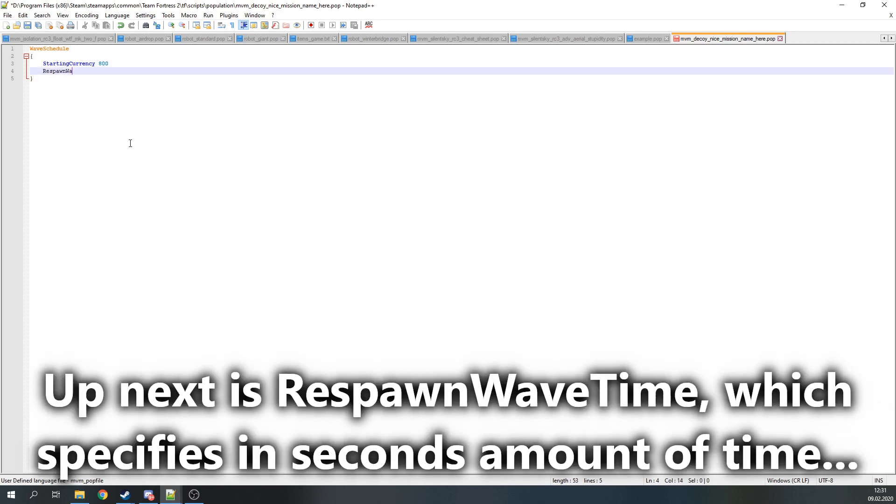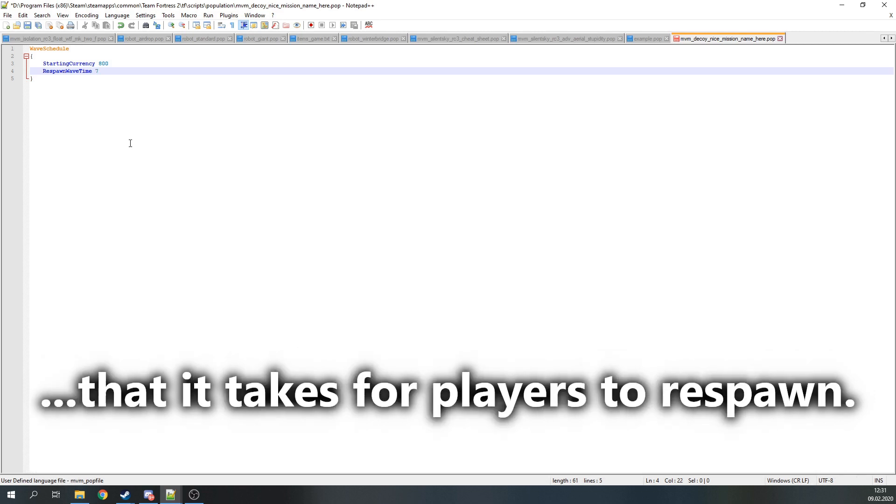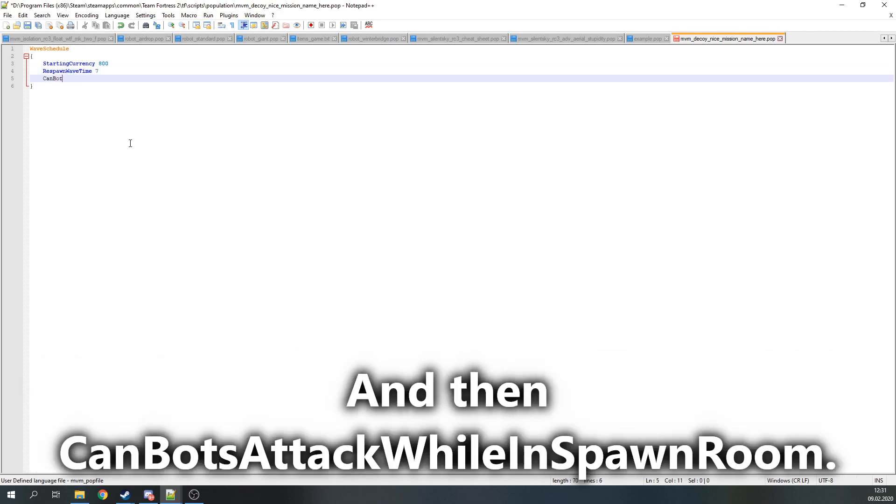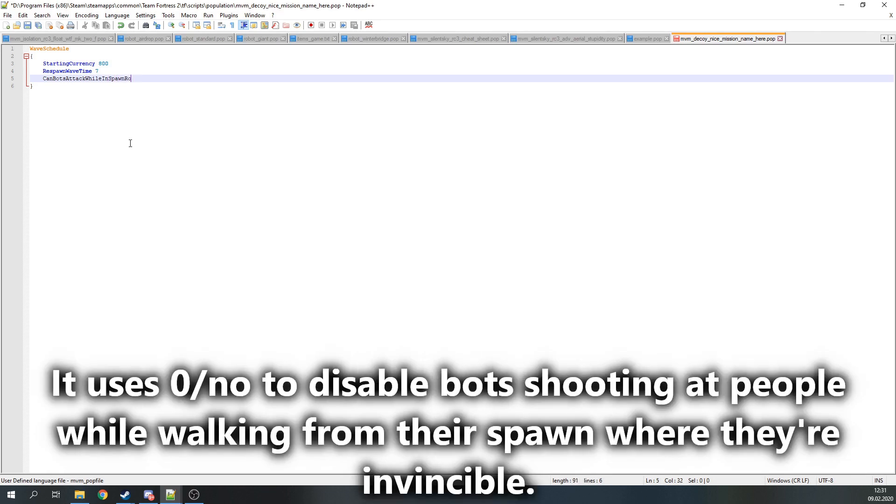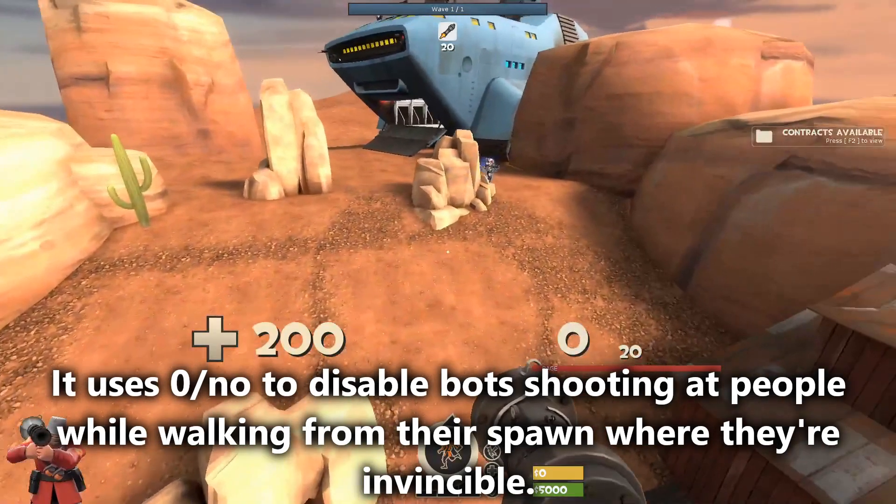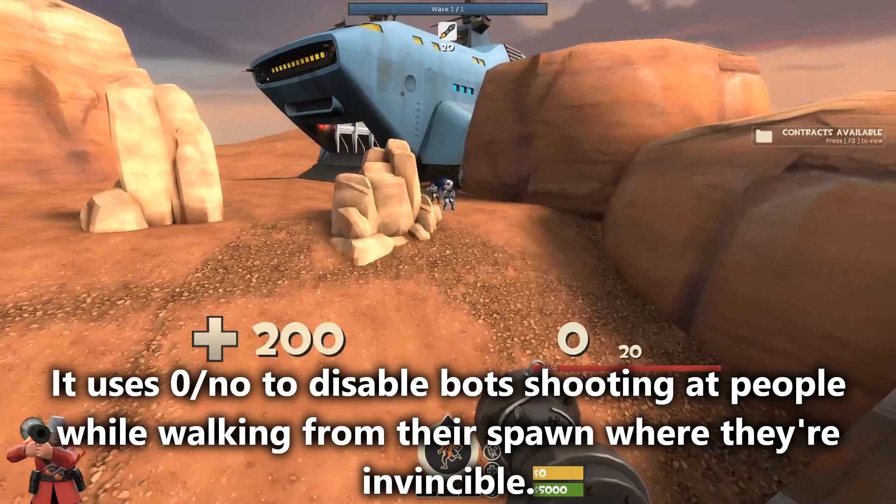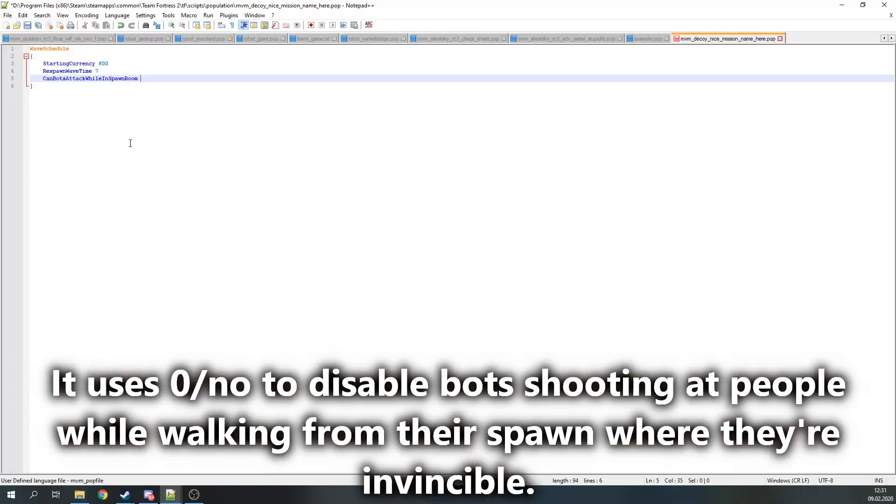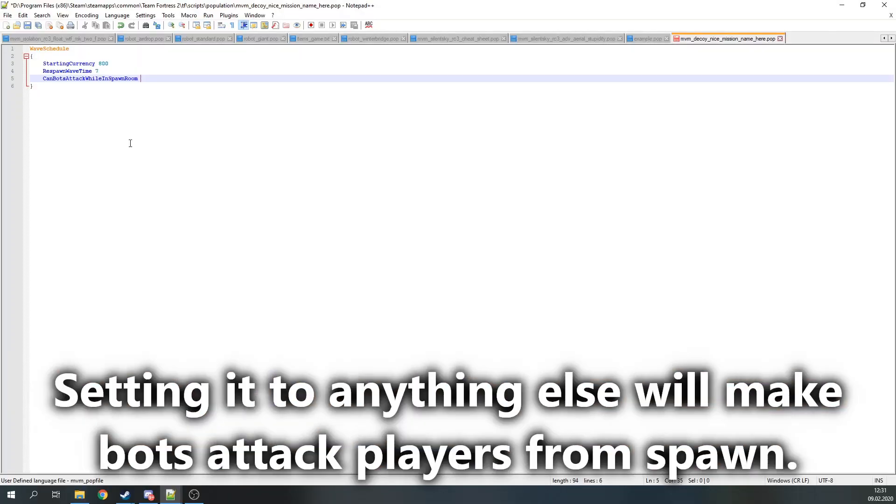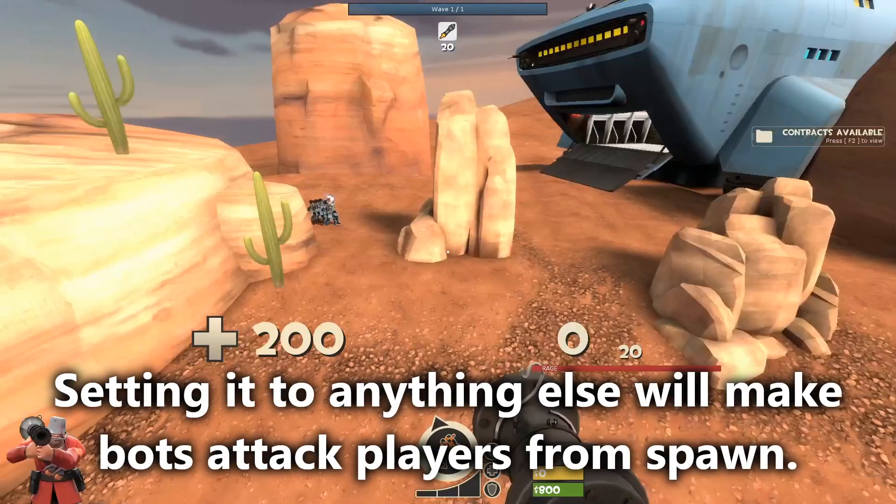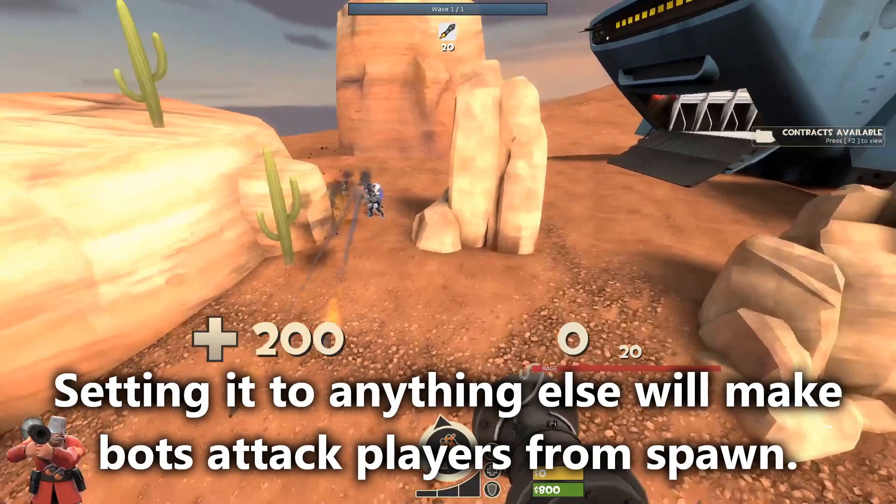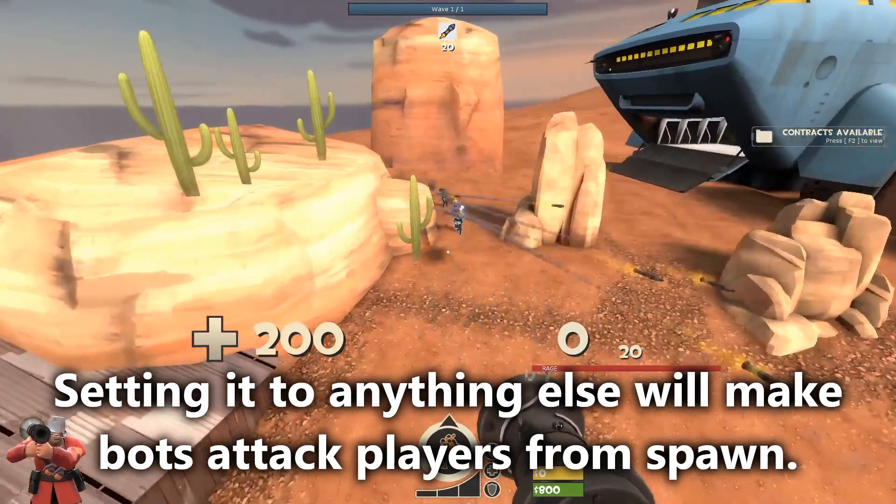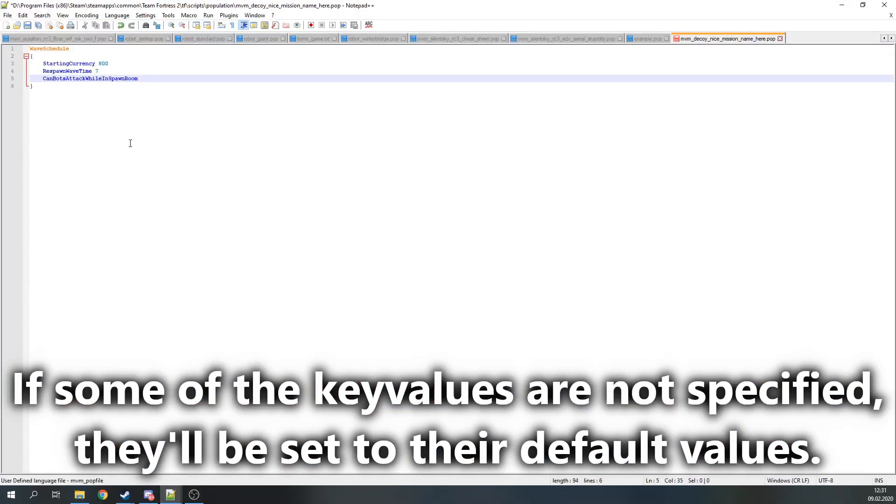Up next is RespawnWaveTime, which specifies in seconds the amount of time that it takes for players to respawn. And then CanBotsAttackWhileInSpawnRoom. It uses zero or no to disable bots shooting at people while walking from their spawn room, where they are invincible. Setting it to anything else will make bots attack players while walking from their spawn. If some of these key values are not specified, they'll be set to their default values.